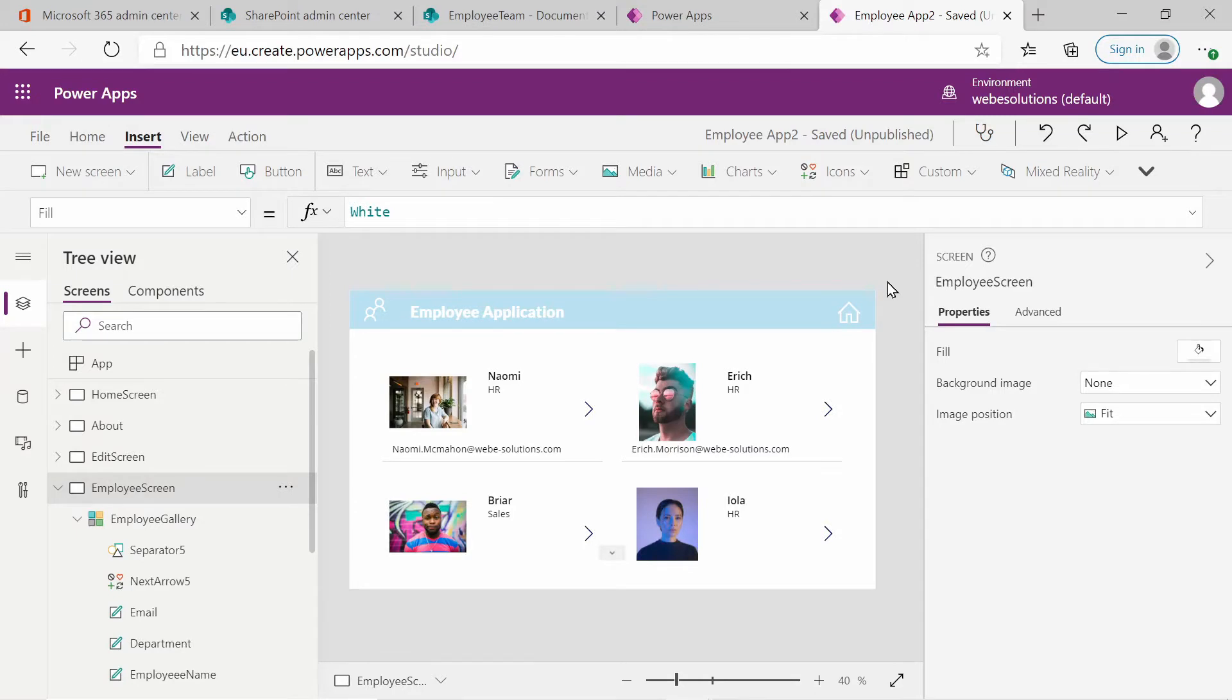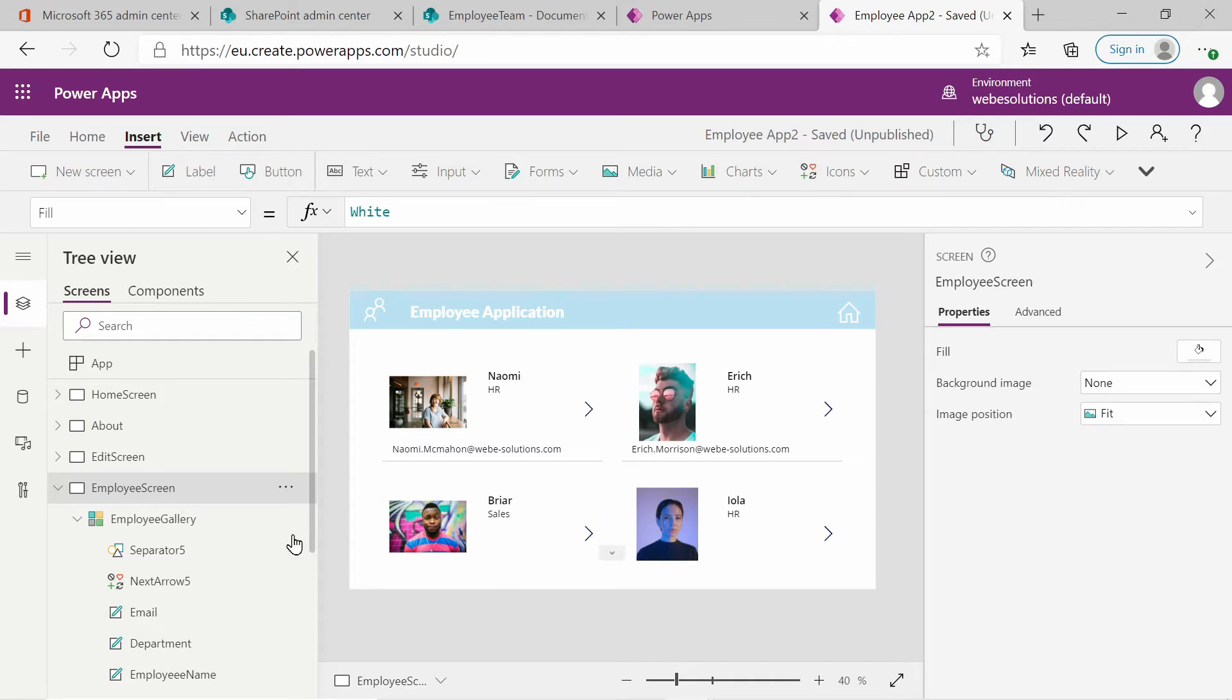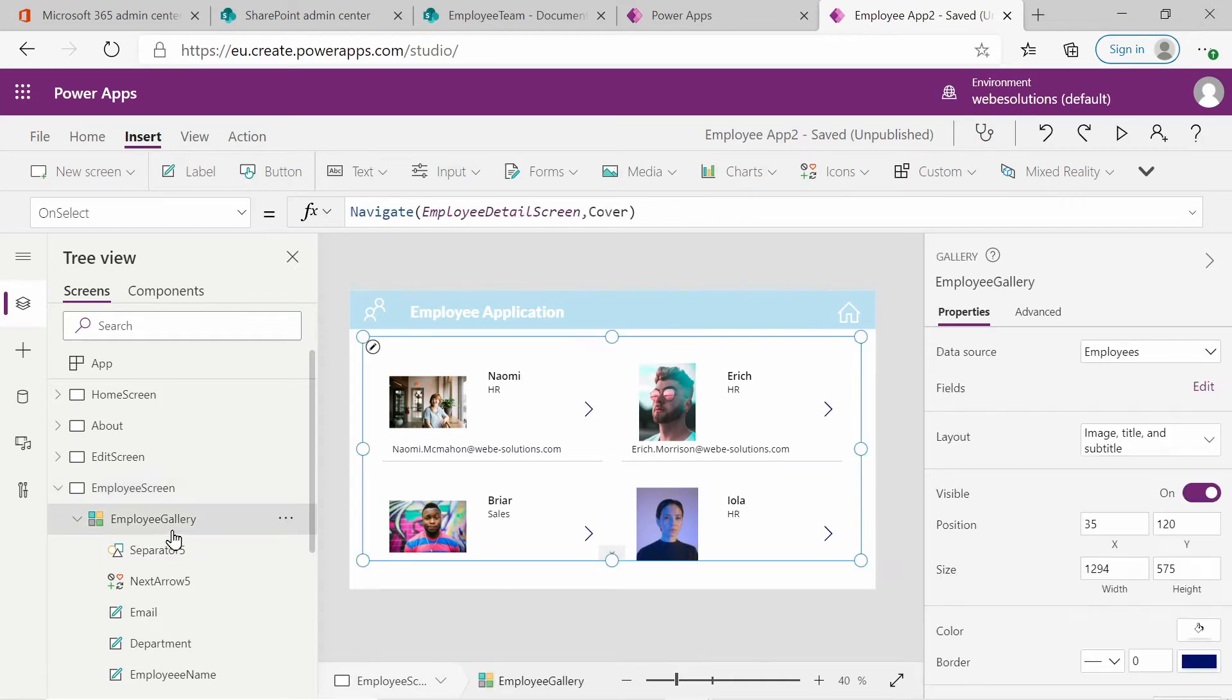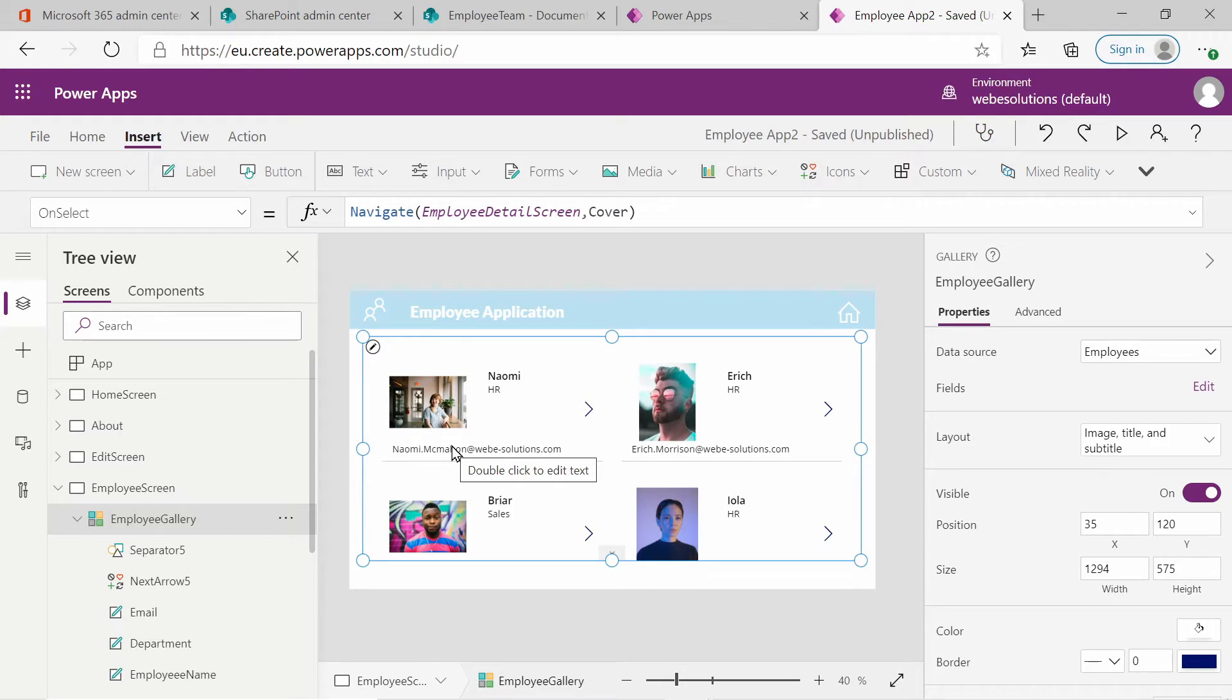Hello and welcome to the series on Microsoft Power Apps. In this video, we'll be looking at our blank application and editing the employee page. In the previous video, we added a gallery and we populated the gallery with the content from our SharePoint data source.